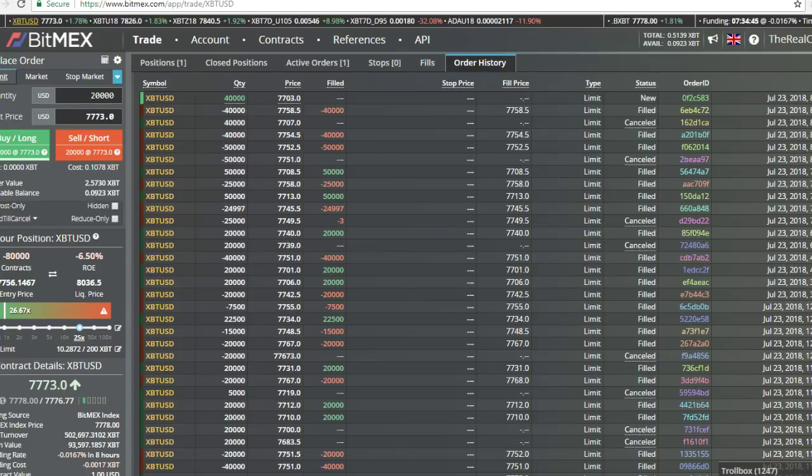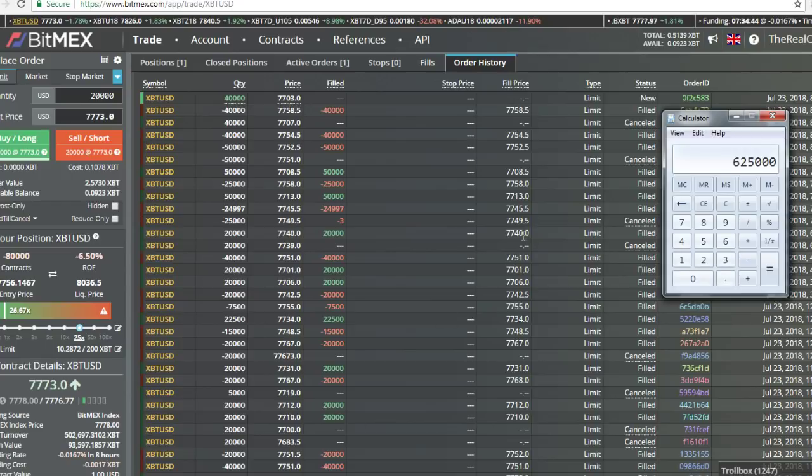We're going to see what we can do with this. With 30, let's say 25X, we got, let's just say even 35 grand. Your boy's got $875,000. I want to get to a million at least. We're going to get to a million.